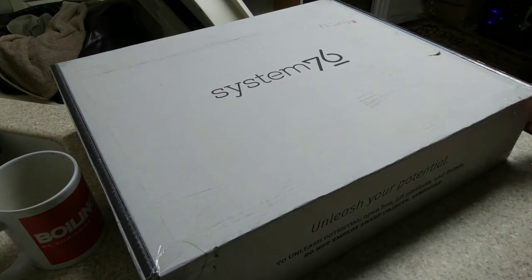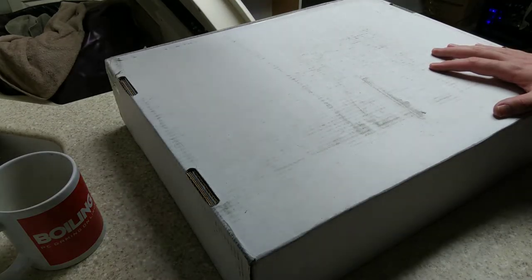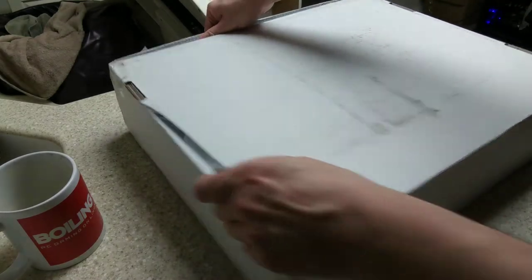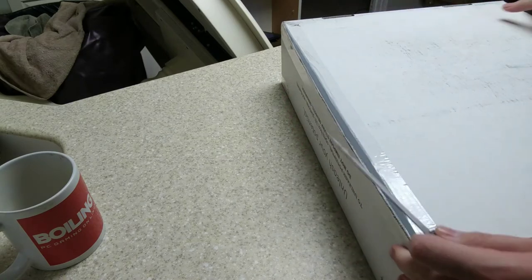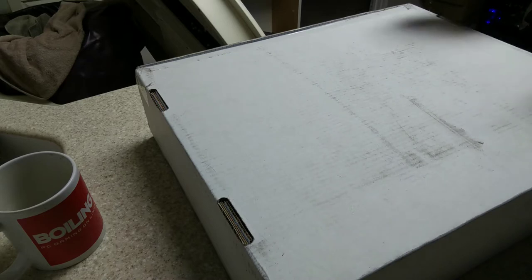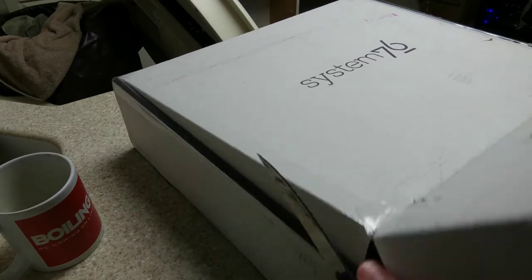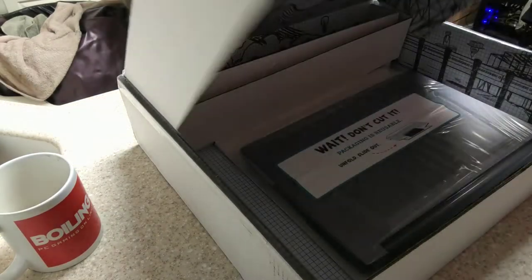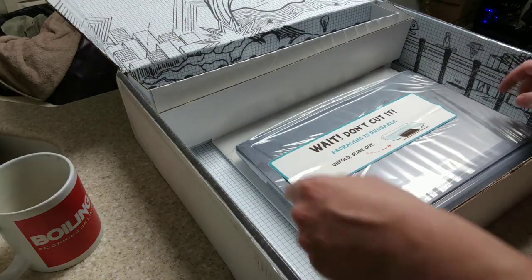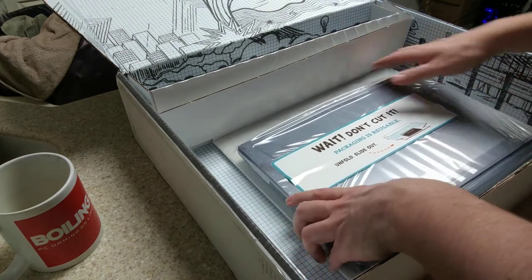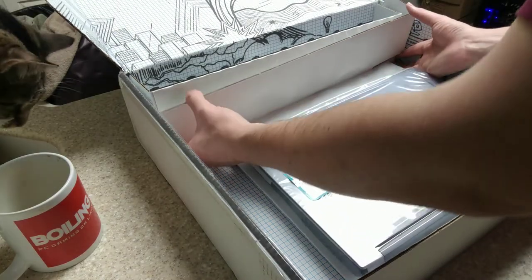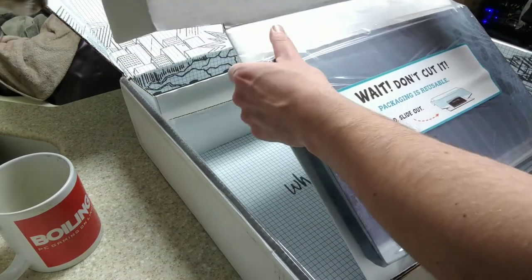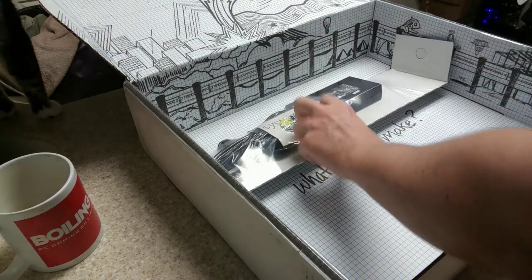You can't see my cat but he's watching intently as I'm unboxing this. The box says don't cut it, packaging is reusable, unfold and slide out. Okay, so the box is definitely much larger than the laptop itself. What will you make? I will make a review, that's what I will be doing.